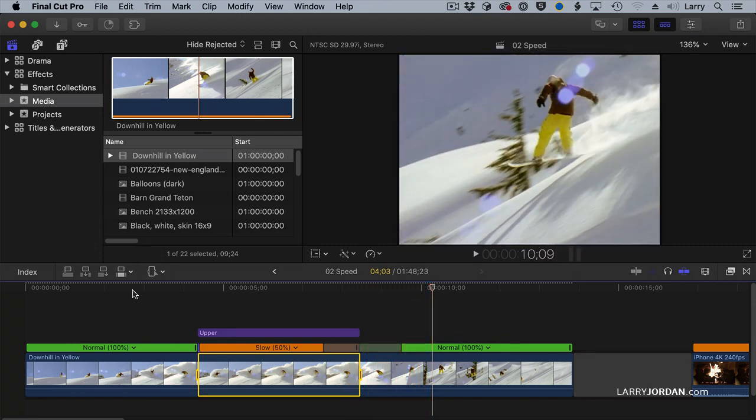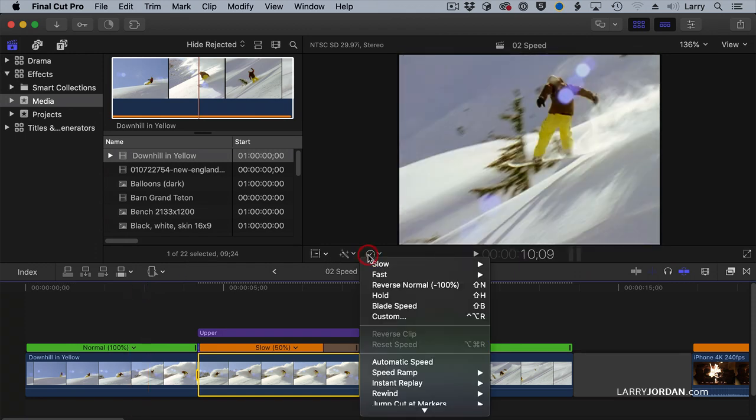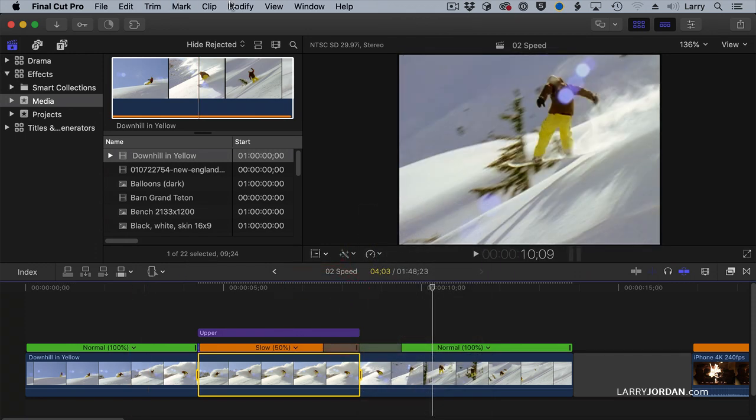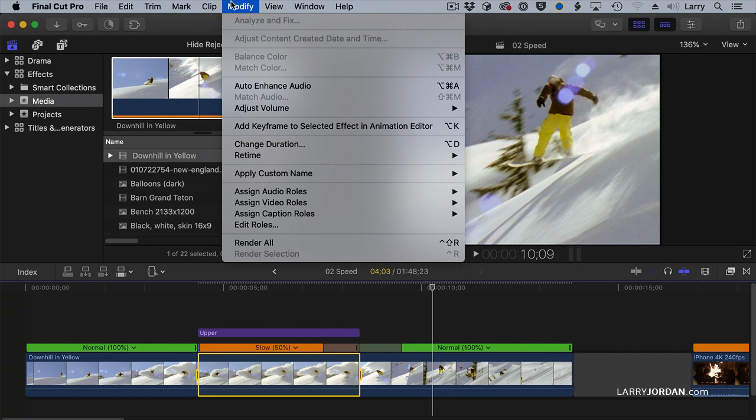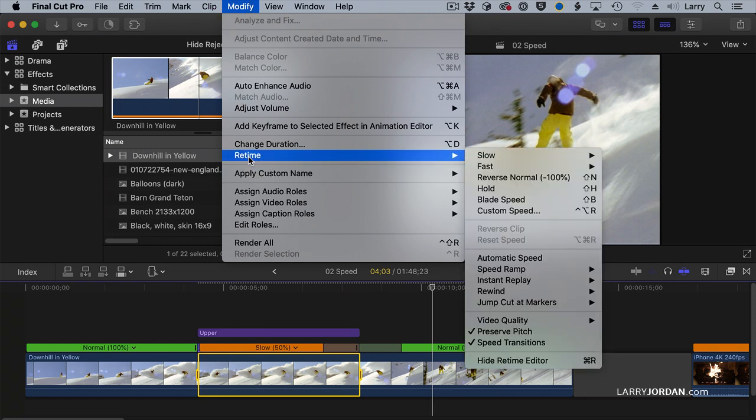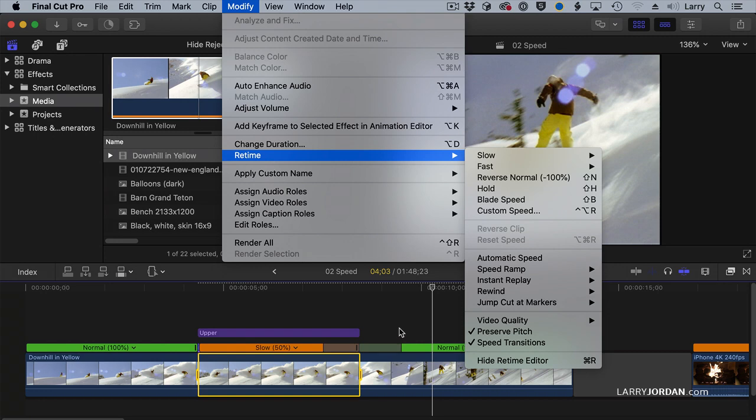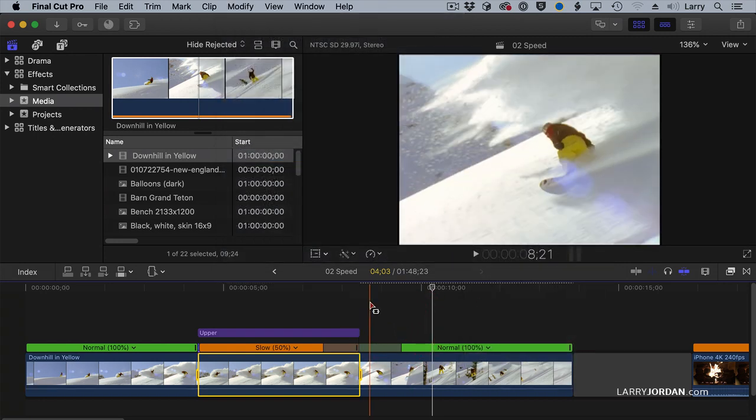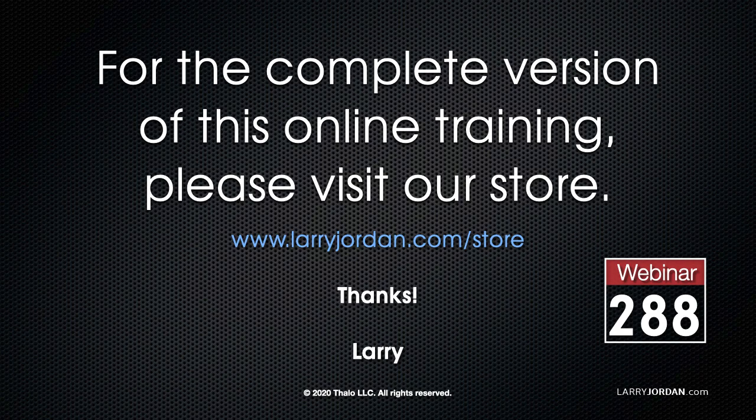There's so many things we can do with the speed menu. Take a look at it here. It's called Retiming. You'll also find the same options up in the Modify menu under Retime. It's a duplicate up here for the same thing that's in the stopwatch icon down below. This has been an excerpt of a recent Power Up webinar on the basics of editing with Apple Final Cut Pro 10.